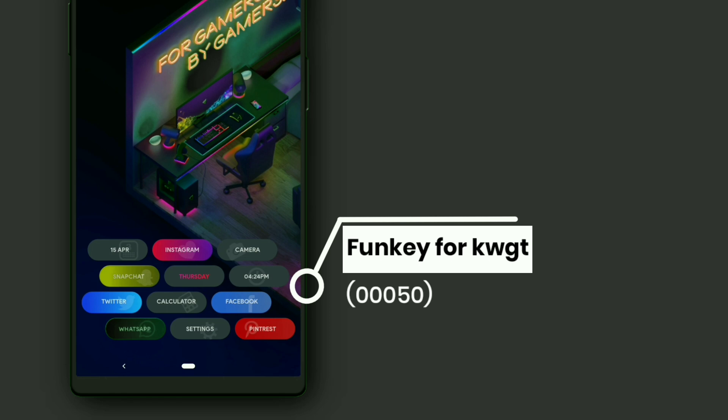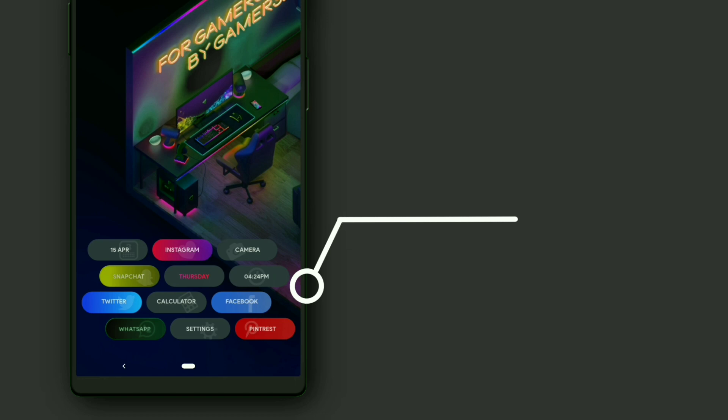Make sure you have disabled touch option for the widget in KWGT settings, and you can use whatever icon pack you want.